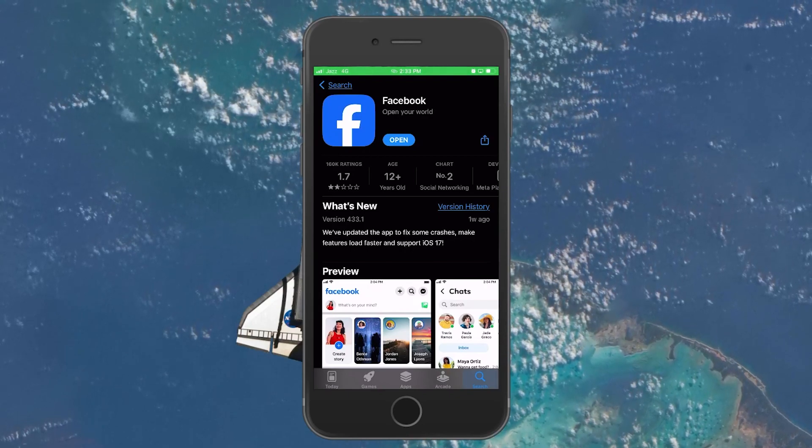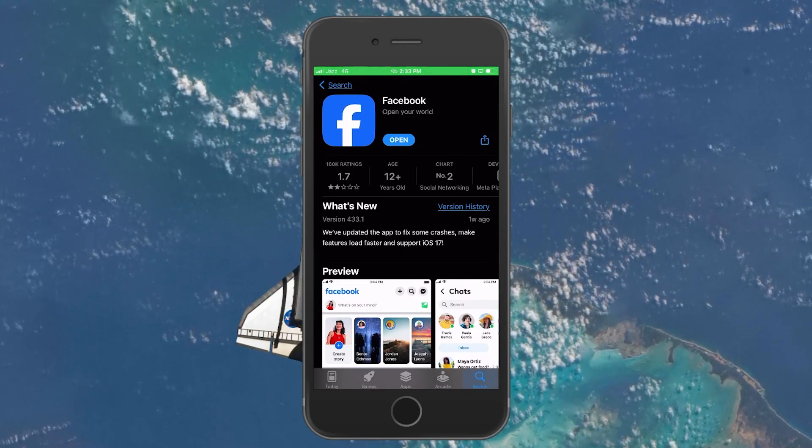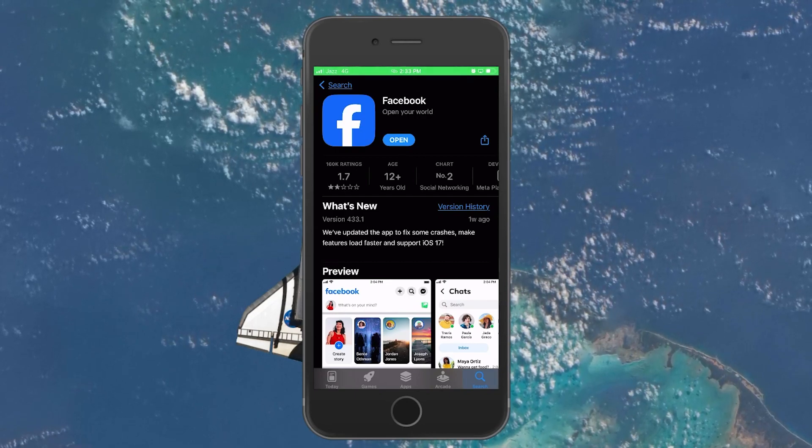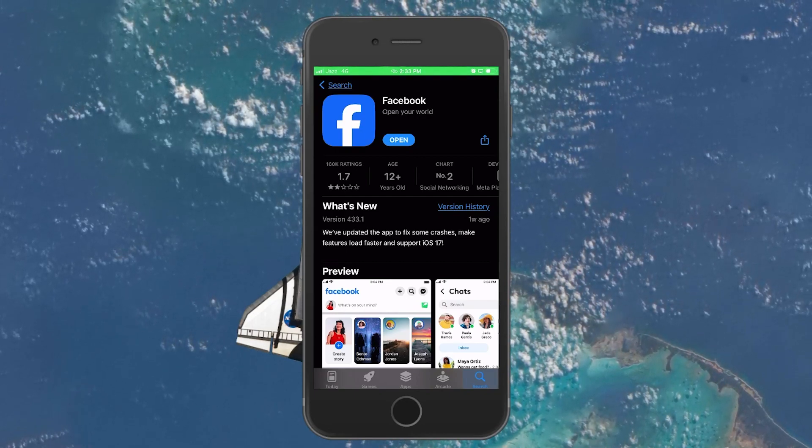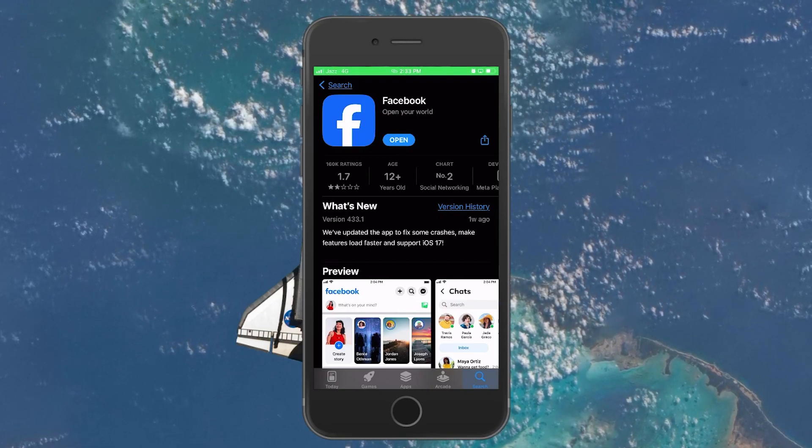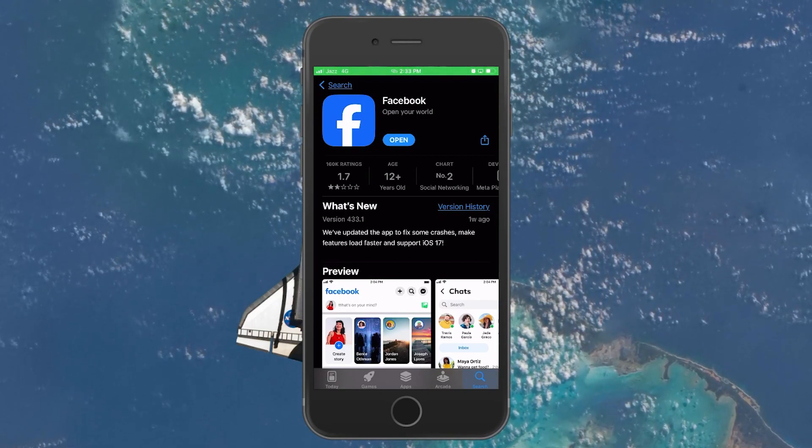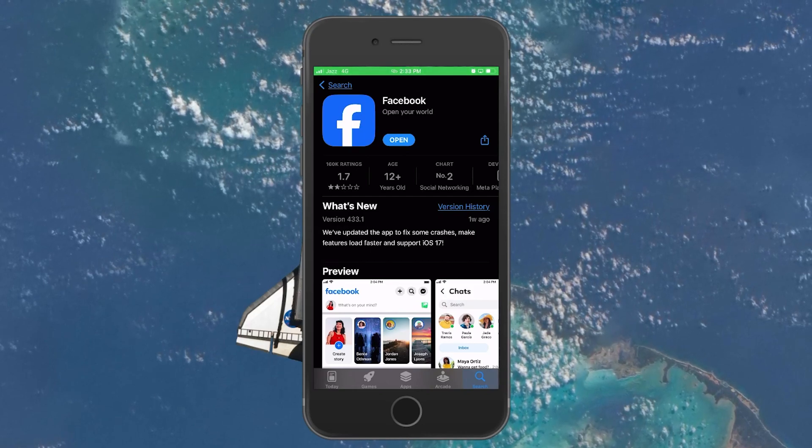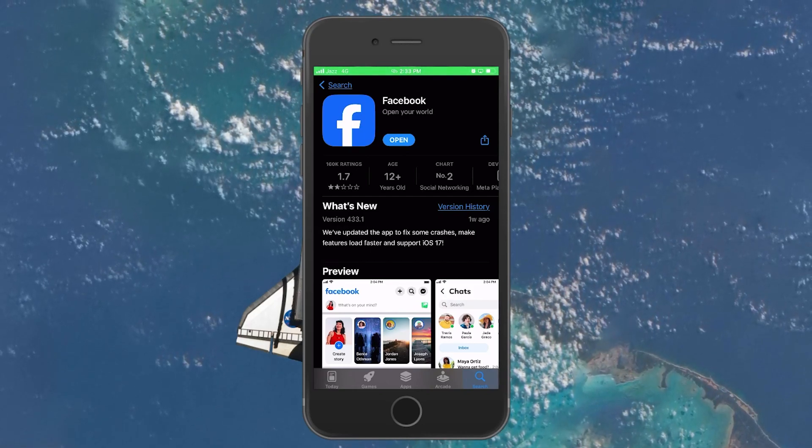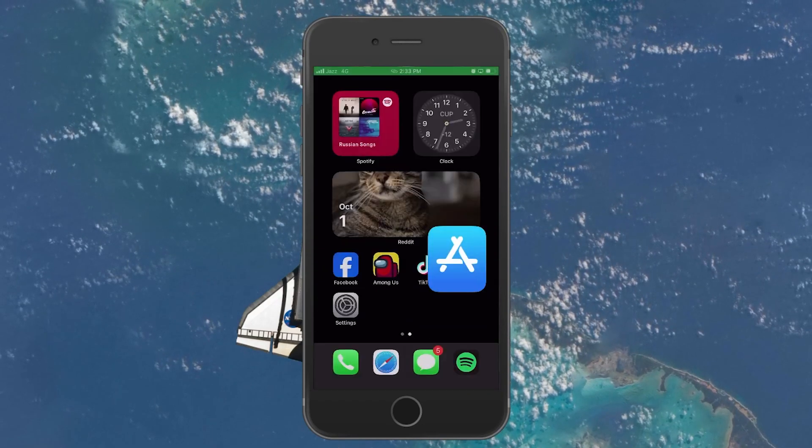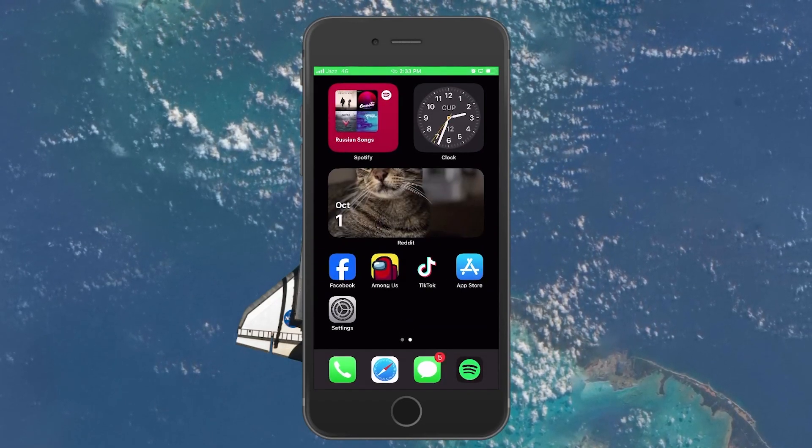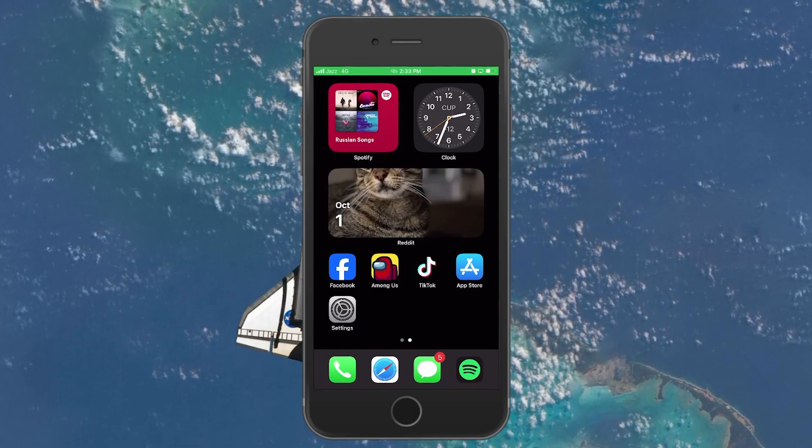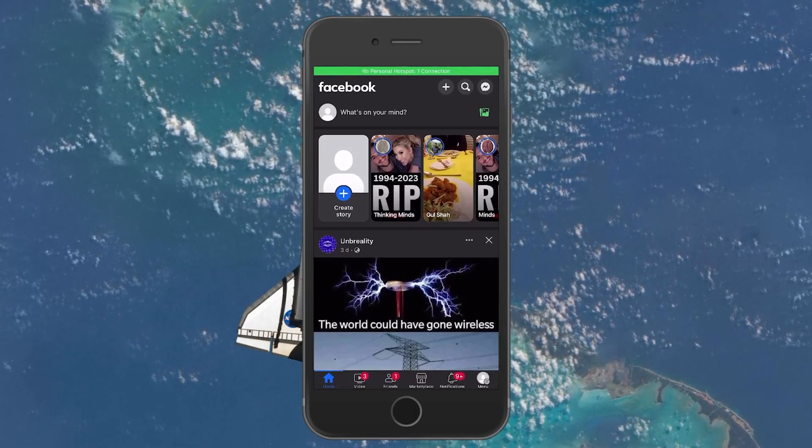The reason for doing so is that sometimes unexpected bugs in the Facebook application can pop up randomly and it can mute your Facebook stories, which under normal circumstances shouldn't be muted. As such, updating your Facebook application can help fix those bugs and make sure that no glitches interfere with your Facebook stories. After the Facebook app is updated, post your story again to see if it resolves the issue.